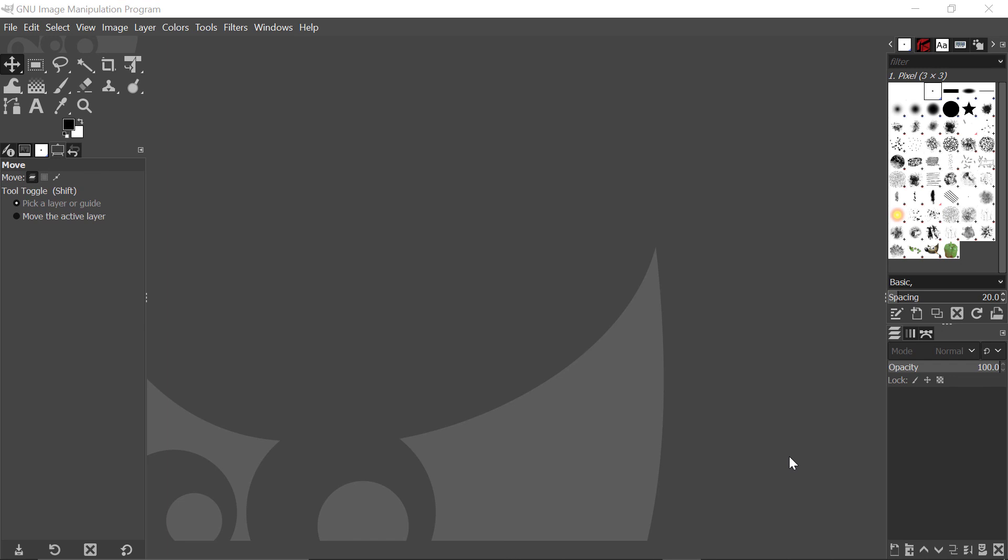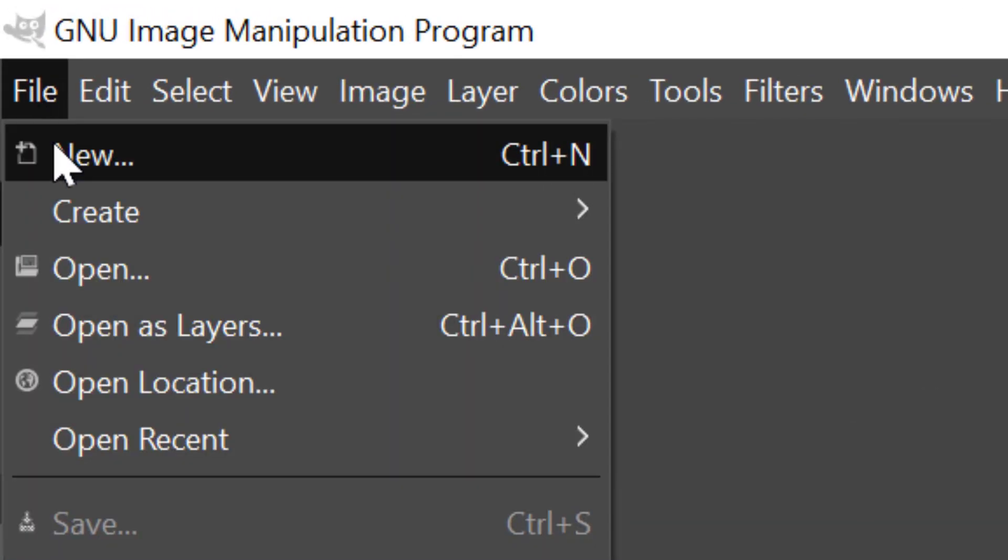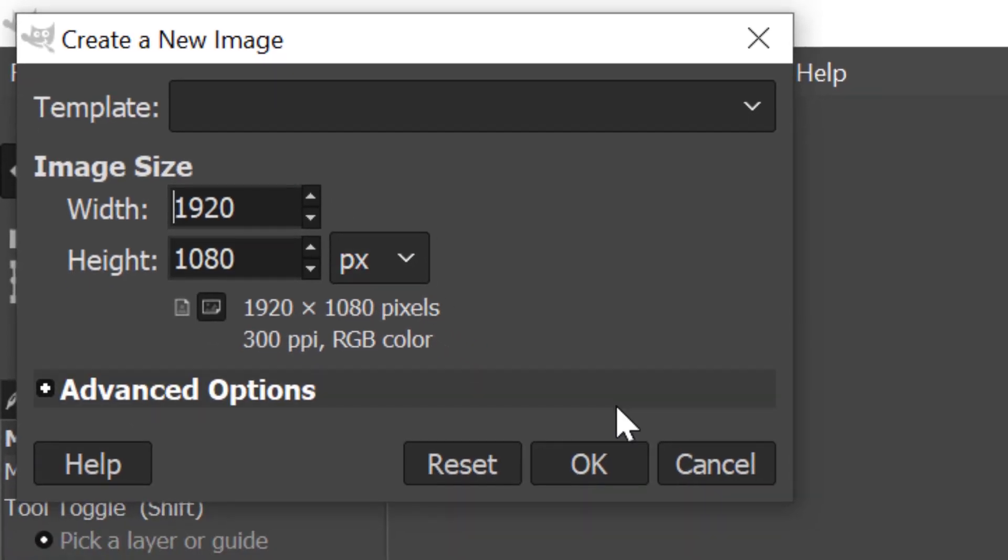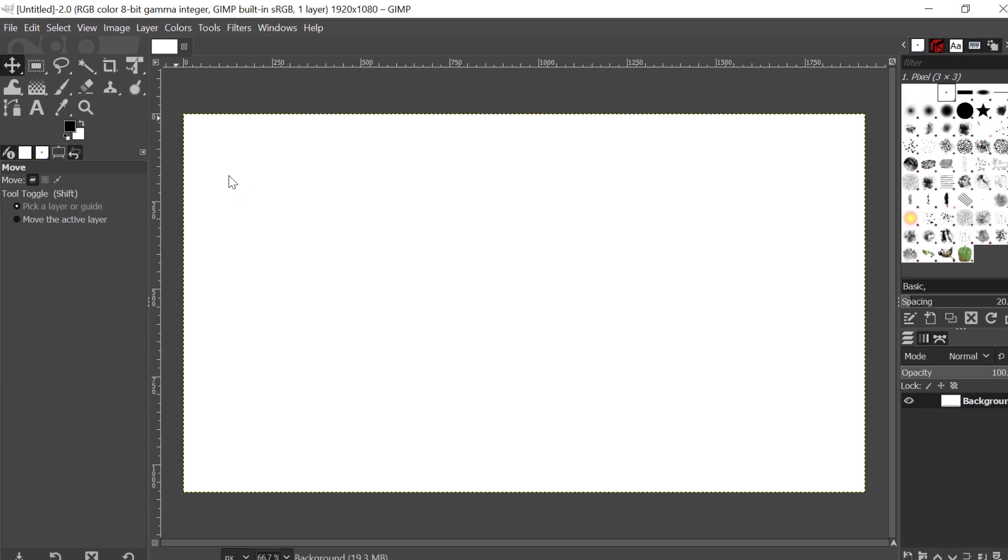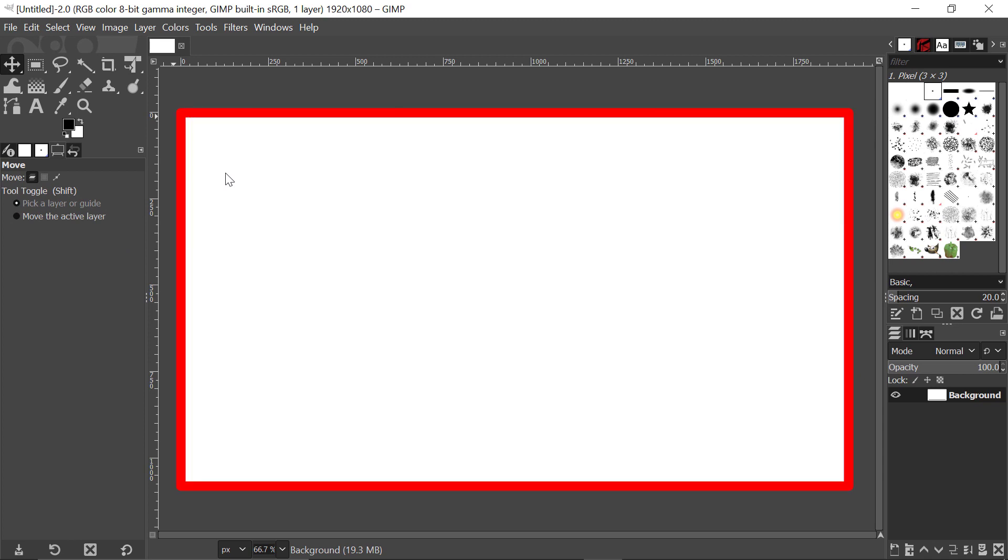When you first open GIMP, it will have this dark theme that you can see in front of you. I'm going to create a new image by coming to File, clicking on New, and clicking here to say OK. You can see we now have a canvas here that's all white, and of course I can now start building on this.